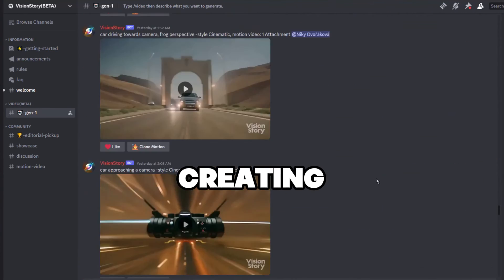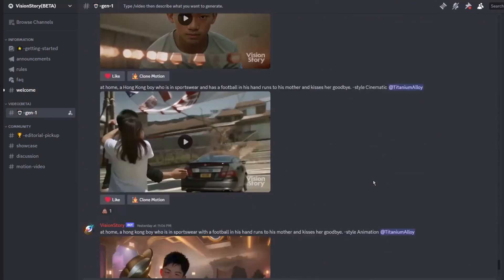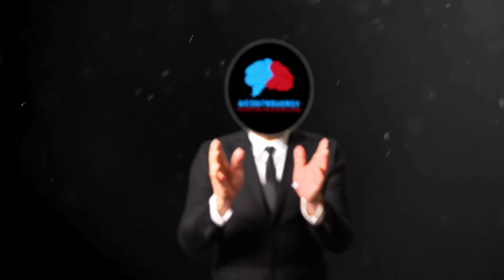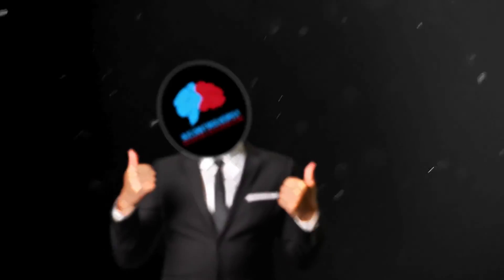Keep experimenting, keep creating, and I'll catch you in the next video. Stay curious and keep pushing the boundaries of creativity. See you soon. AI Controversy signing off.